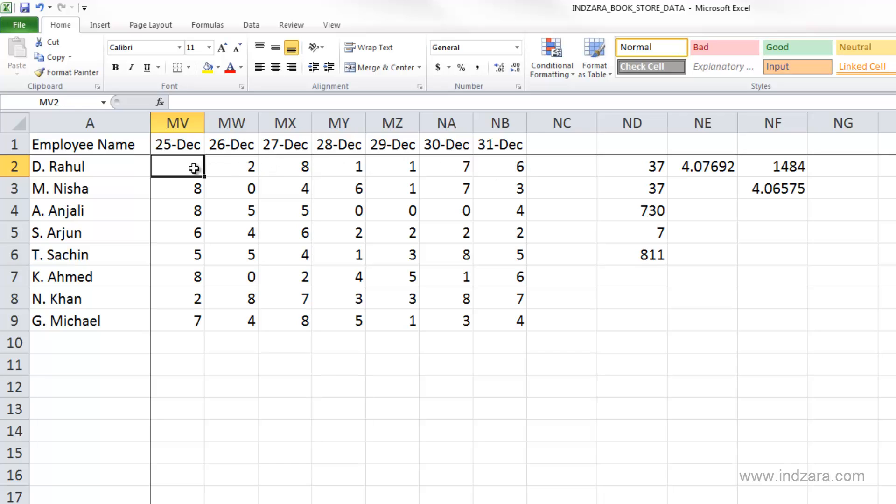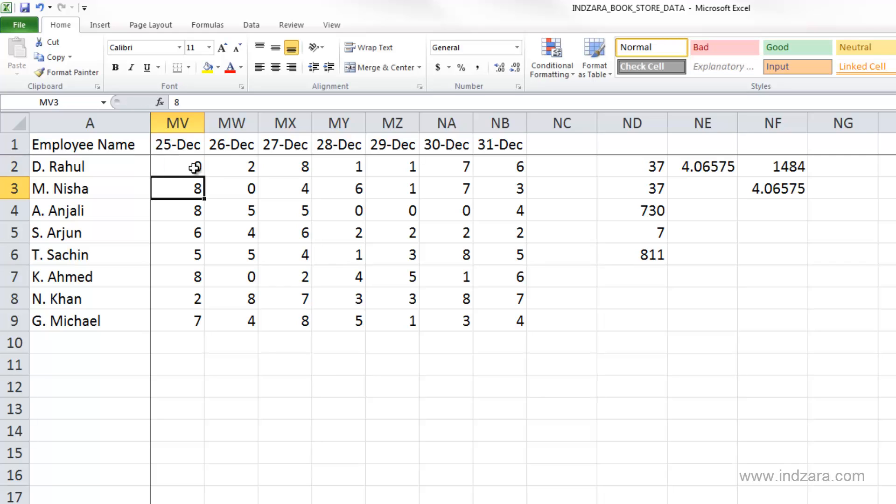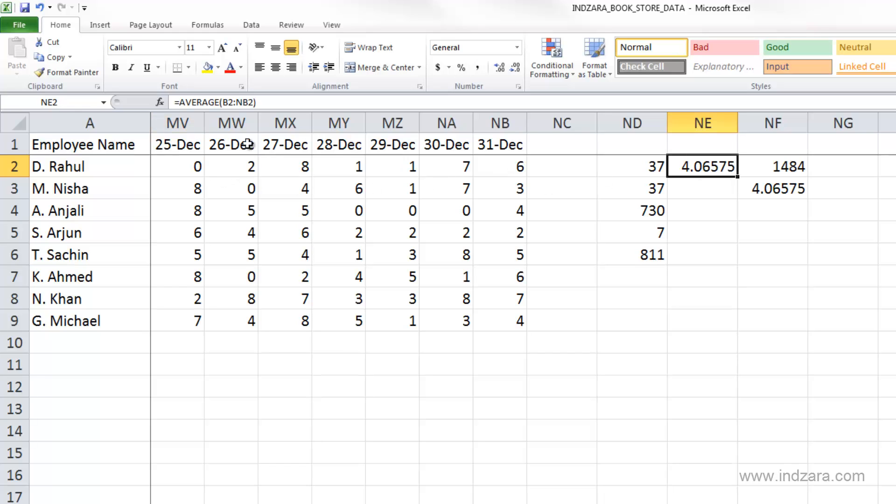But if you have a zero, Excel is going to include that cell in the average calculations. So keep this in mind when you're doing an average calculation, if you want to consider zeros as blanks or not, and accordingly, you have to change your data set because if you're using the average function, if there are zeros in your cells, it is going to include that in the average calculation.